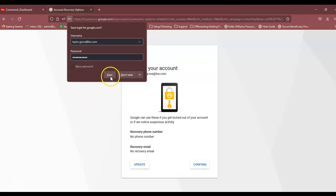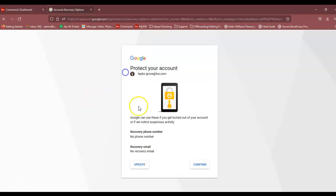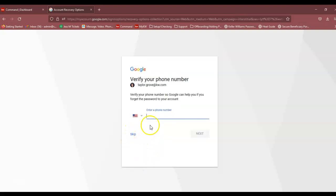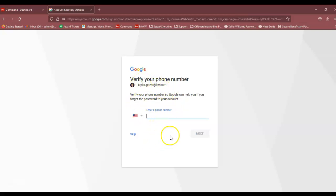So now in order to finish this process, you will want to add your recovery phone number and recovery email, and you will be all set to go. That is how you gain access to your KW email after you get an error message saying that Google could not verify your account.